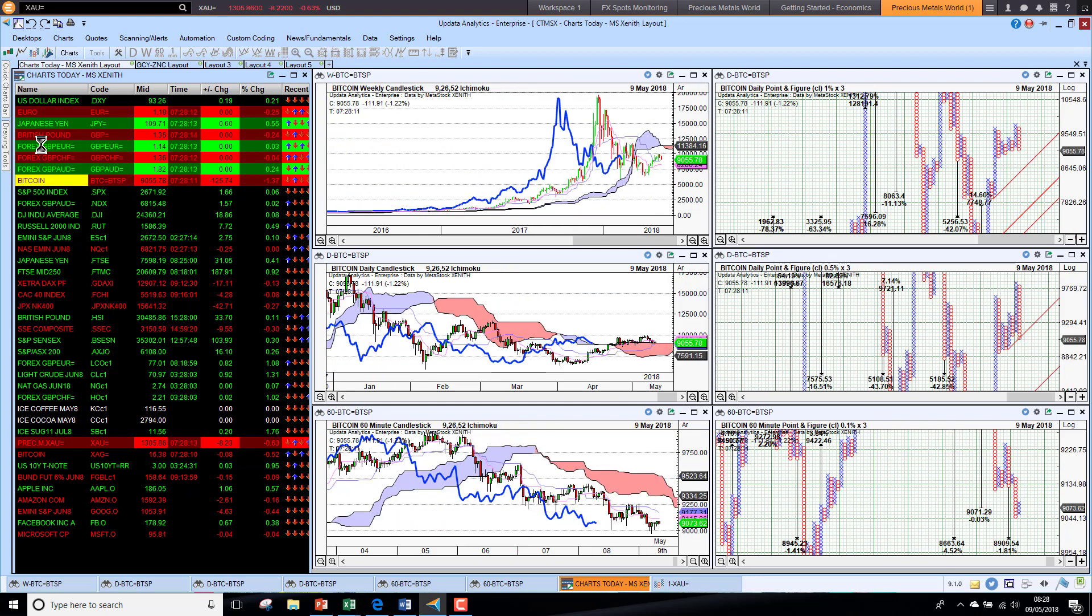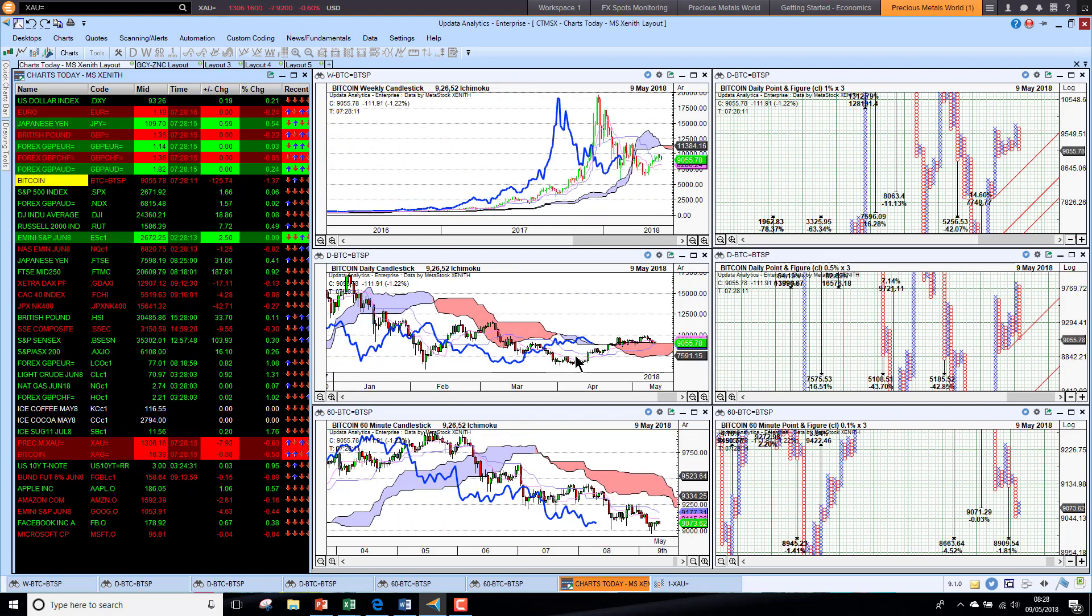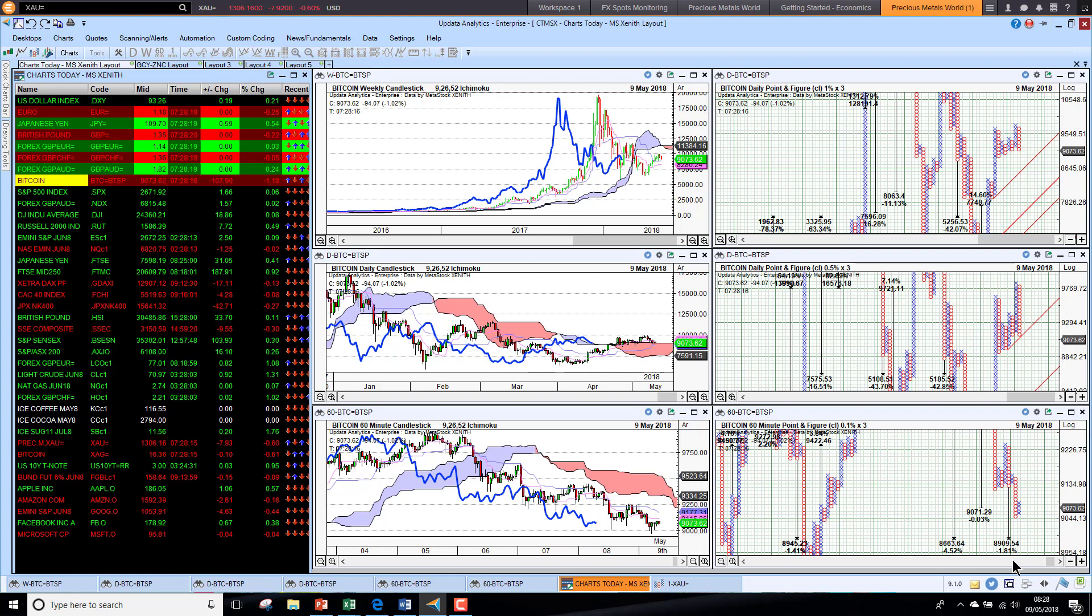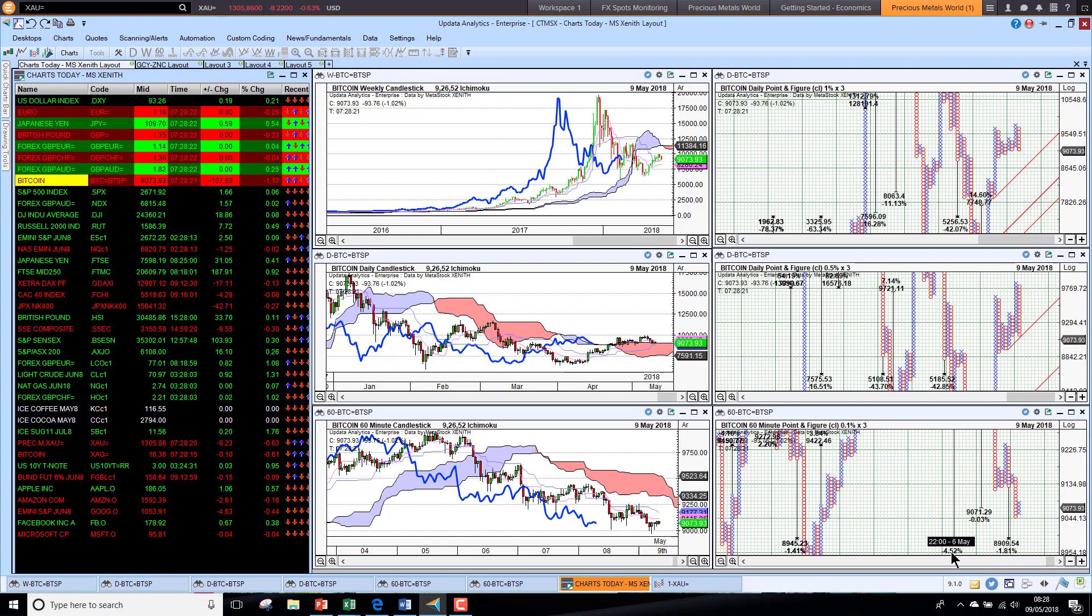Bitcoin is down about 1%, just struggling to make this medium-term transition at the moment. So we do have downside targets of 4% and 2%, so we are seeing Bitcoin lower.